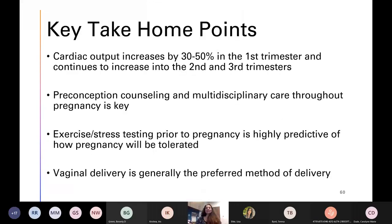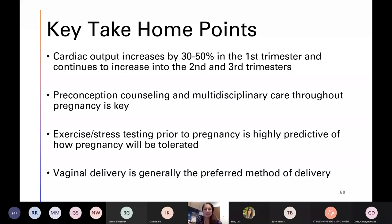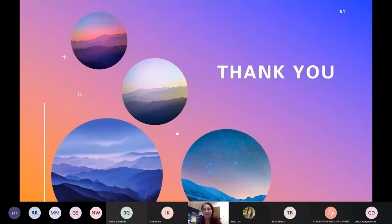The take-home points: cardiac output really does increase significantly already in the first trimester and continues into the second and third trimester. Preconception counseling and multidisciplinary care throughout pregnancy is really key to a successful and safe pregnancy for moms and babies. Exercise or stress testing prior to pregnancy is highly predictive of how pregnancy will be tolerated. In general, vaginal delivery is the preferred method of delivery.